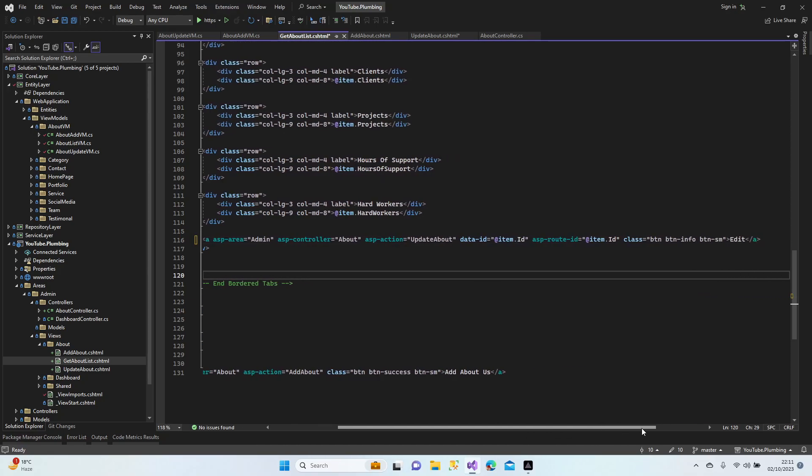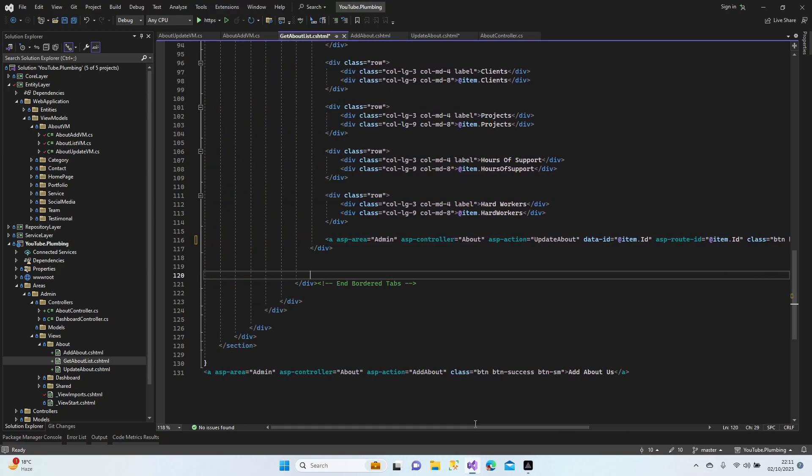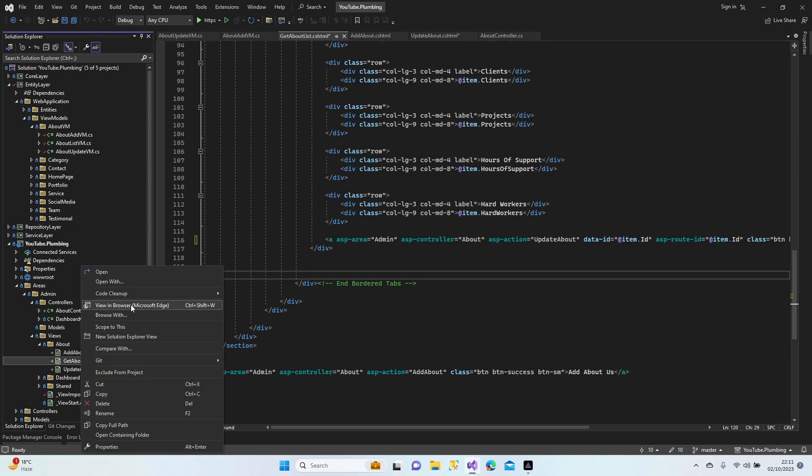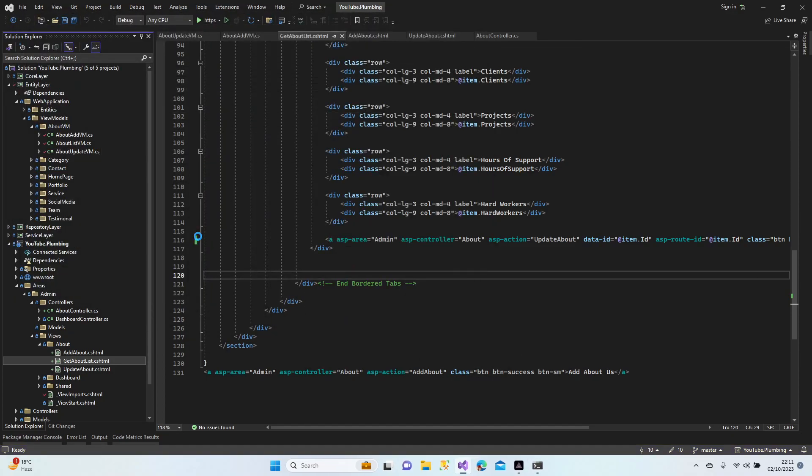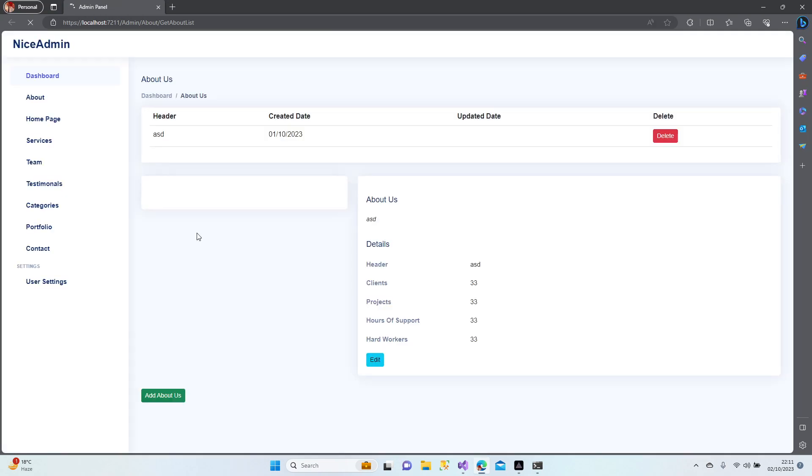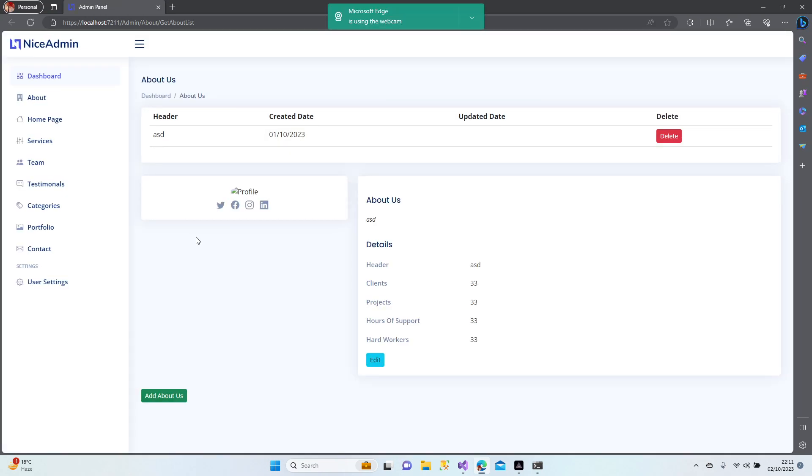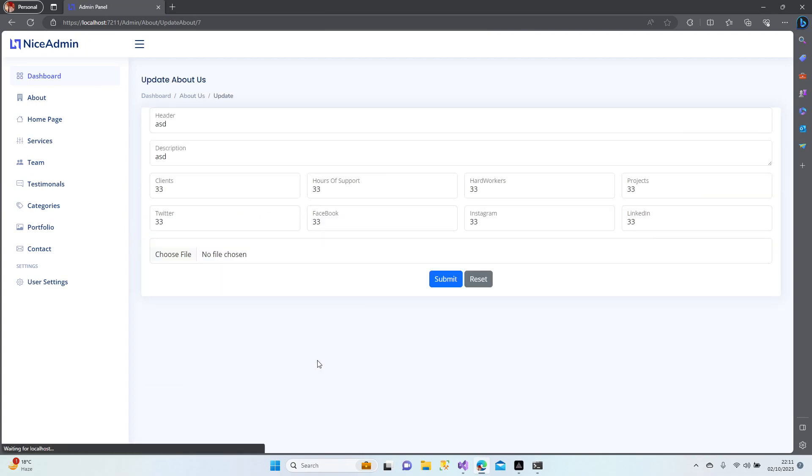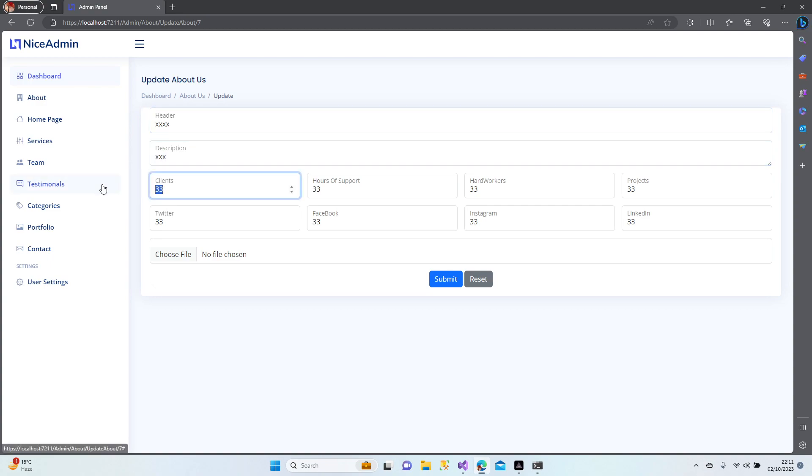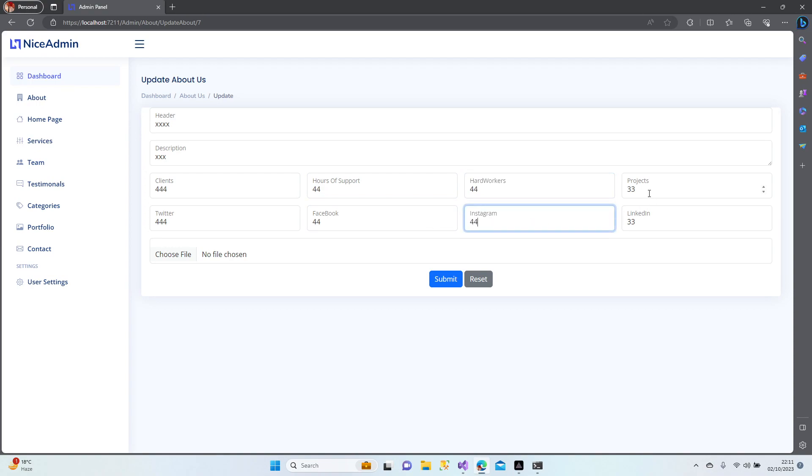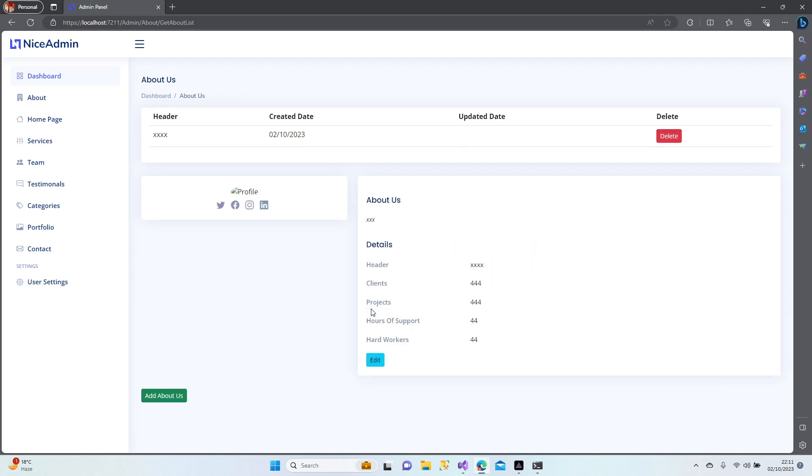Let's give it a shot guys. Run in browser. I'm waiting for the page. This is our about us page. Let's click edit. Yes, the information is here. Let's change the information. Let's make everything 'for for for for'. Submit. Yes, all done, perfect.